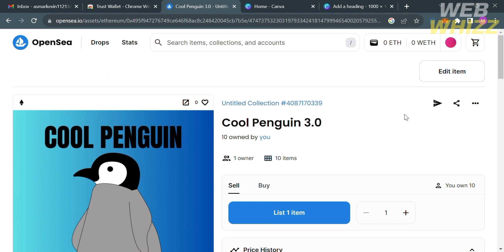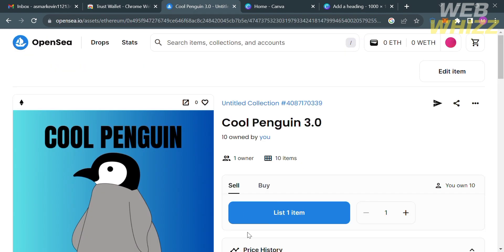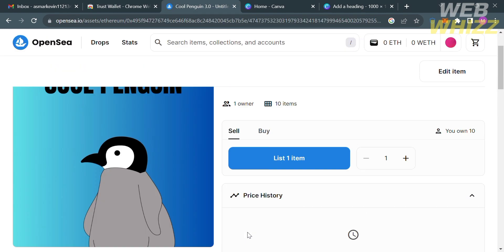So that is just how to sell NFT on Trust Wallet. Thank you.